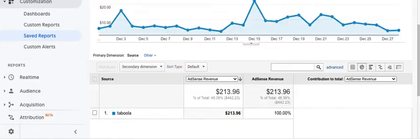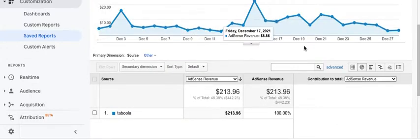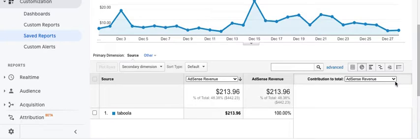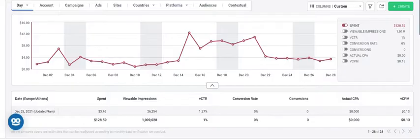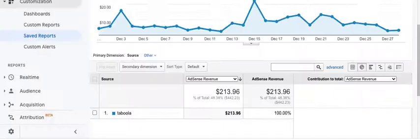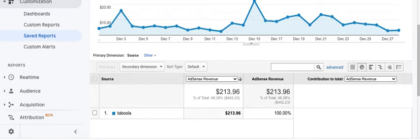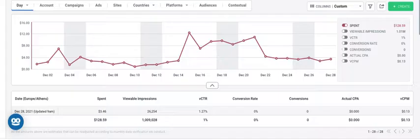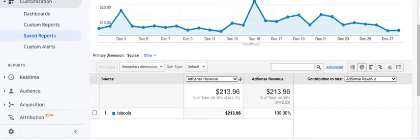So in the month of December, as you can see here, this client has generated $213 and they have spent $128 this month, which is a good $80 profit on that spend, which is excellent, $80, $90 profit.